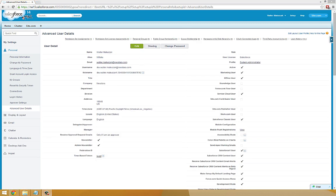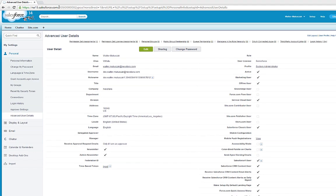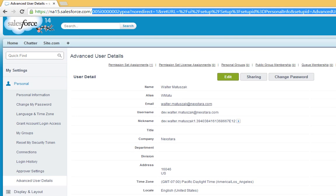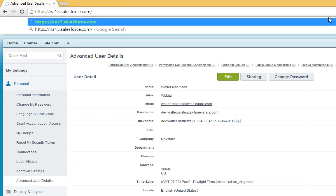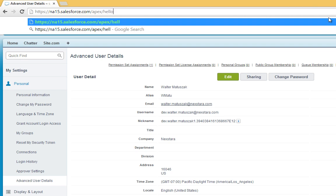With Development Mode enabled, we're now free to create our own custom Visualforce pages. To create a custom page, enter the following in the URL bar of your browser. After the name of your Salesforce instance, enter APEX and then the desired name of your new page. I'm going to call my page Hello.